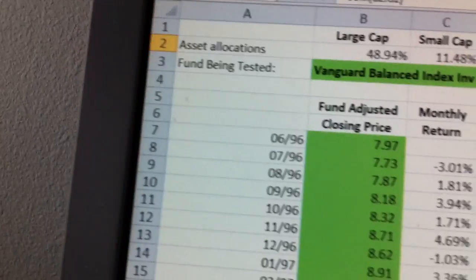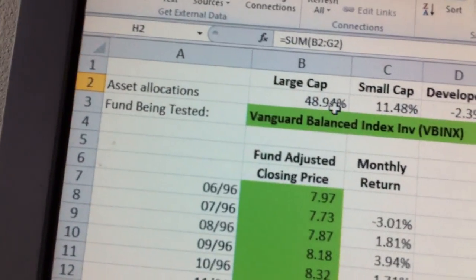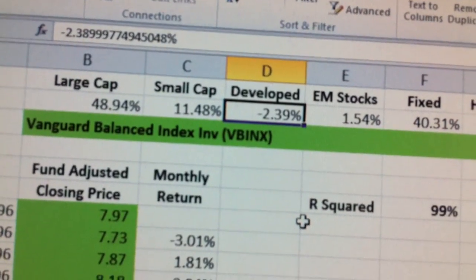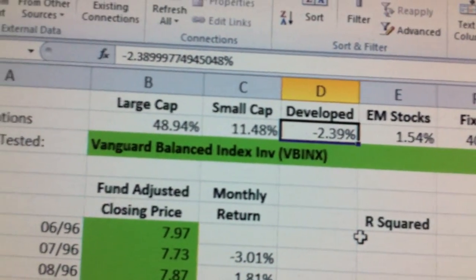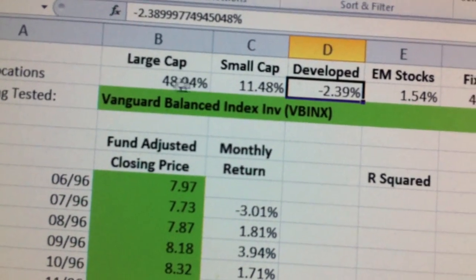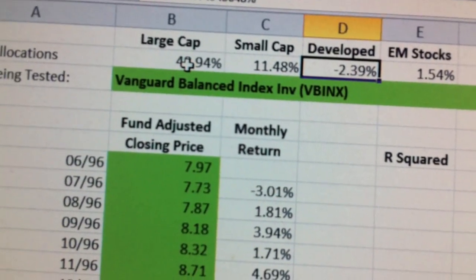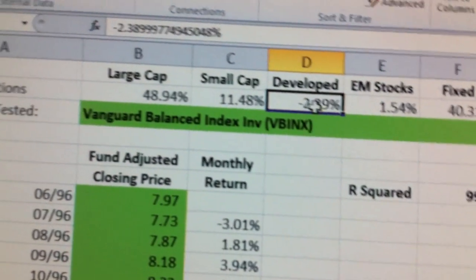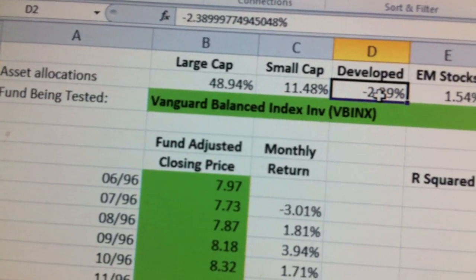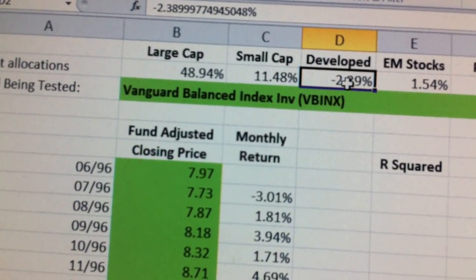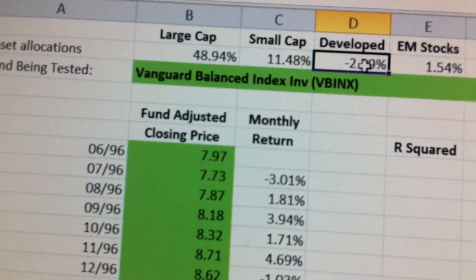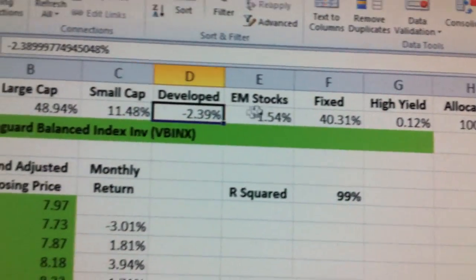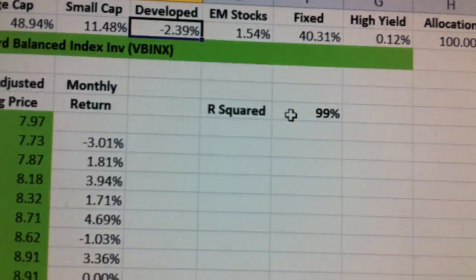Once you have that, you now have your R-squared. You'll notice in this particular one I have a negative number, so I'm going to fix that in future solvers so you can't get negative numbers. But you can do it both ways — allowing solver to have negative numbers, which means you would actually short developed market stocks, or you can prevent it from doing that. With this allocation, you can explain 99% of the performance of Vanguard.